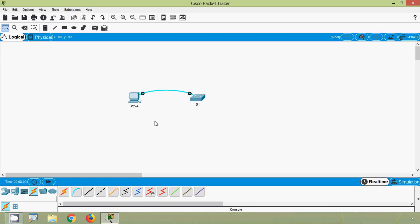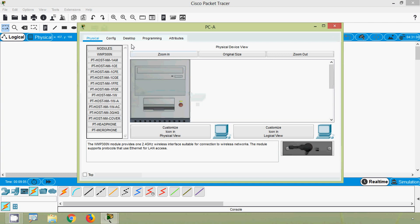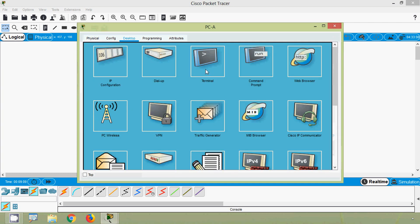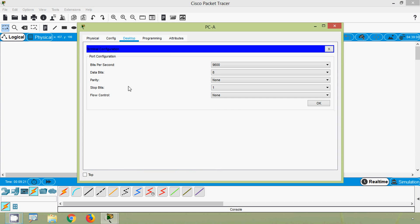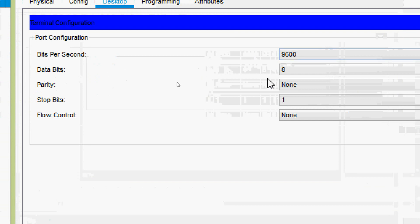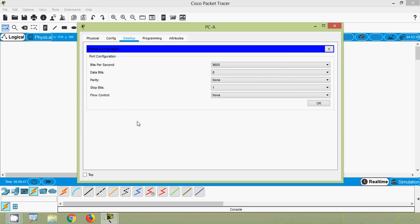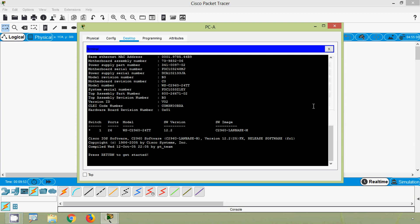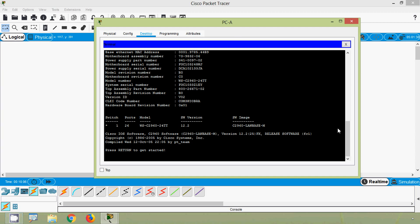Now we will be able to access the IOS of device S1 using PC-A. We need to use some terminal emulation software, but in Packet Tracer we can go to PC-A's Desktop tab and find something called Terminal. We will click on Terminal — here we can see the port configuration: bits per second 9600, data bits 8, parity none, stop bits 1, flow control none. These are the default settings. We will click OK.